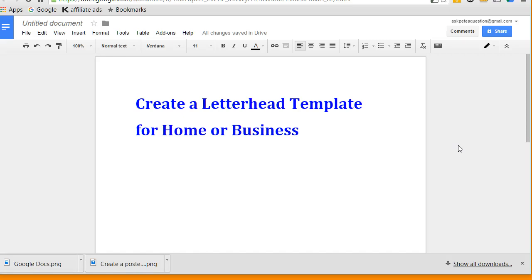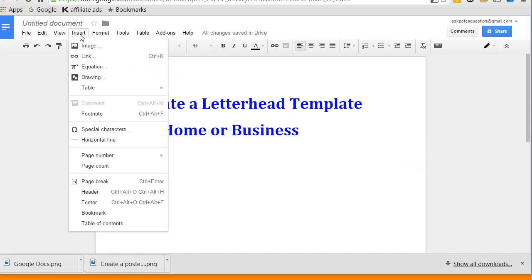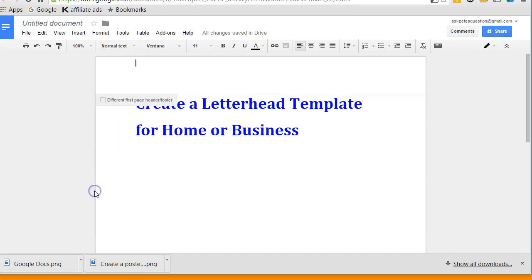So what I need to do is on a document, I'm going to go up to Insert and down here it says Header.